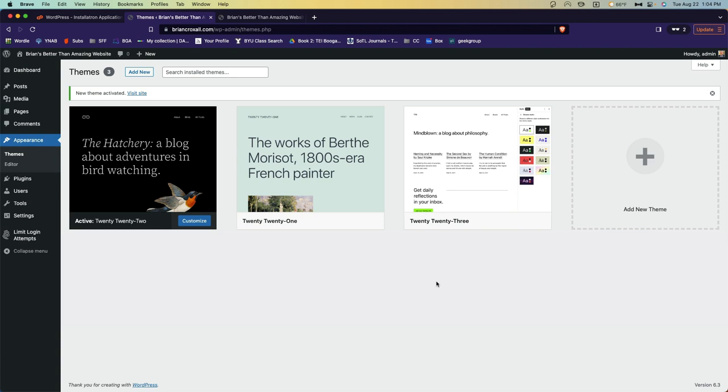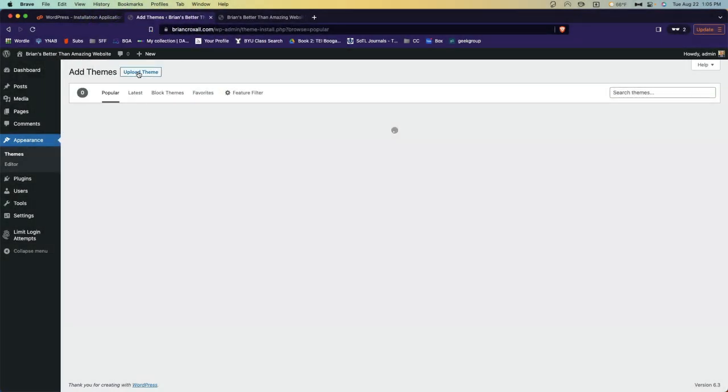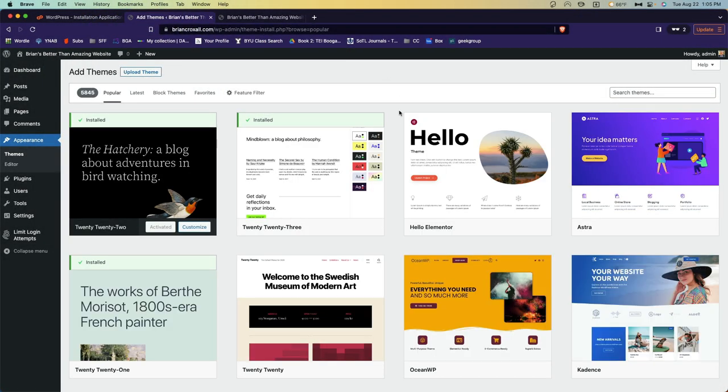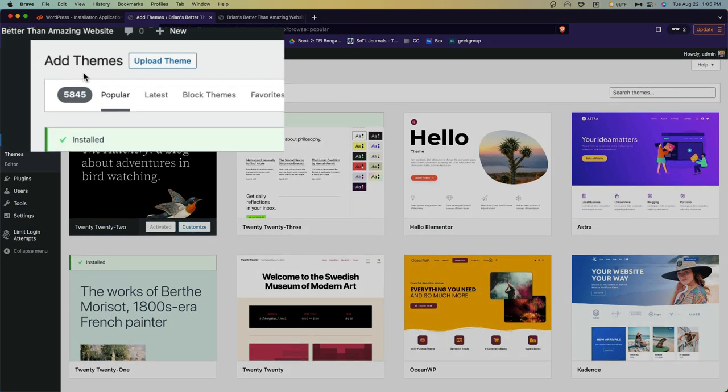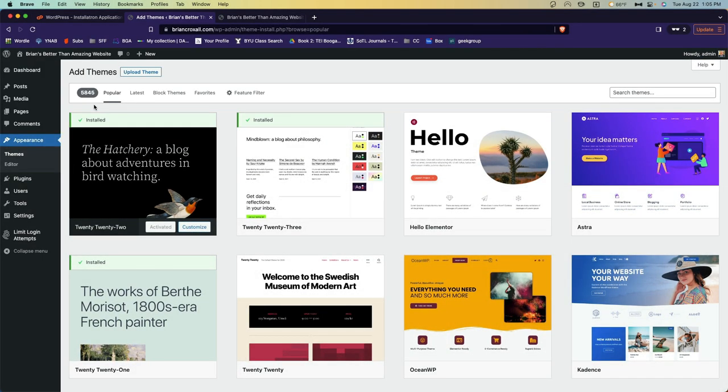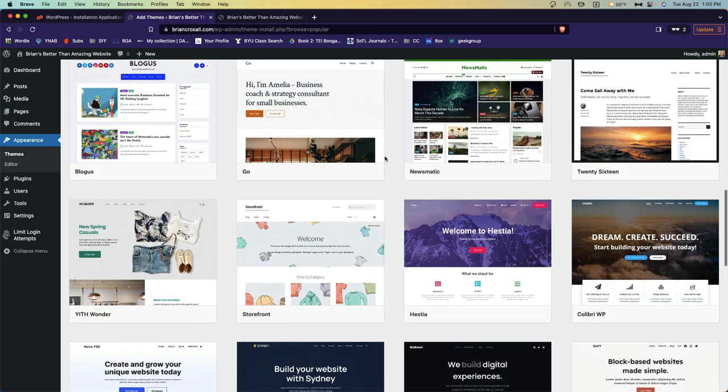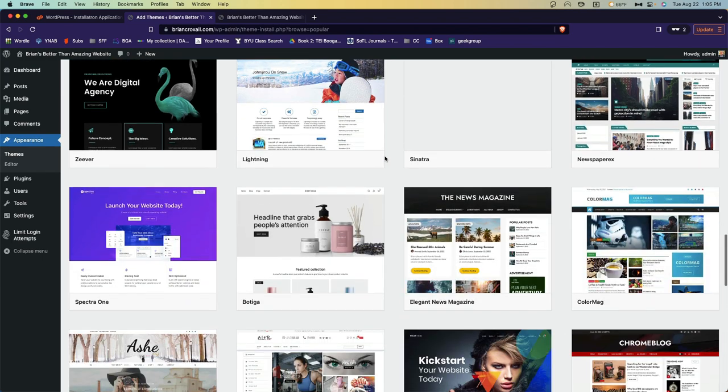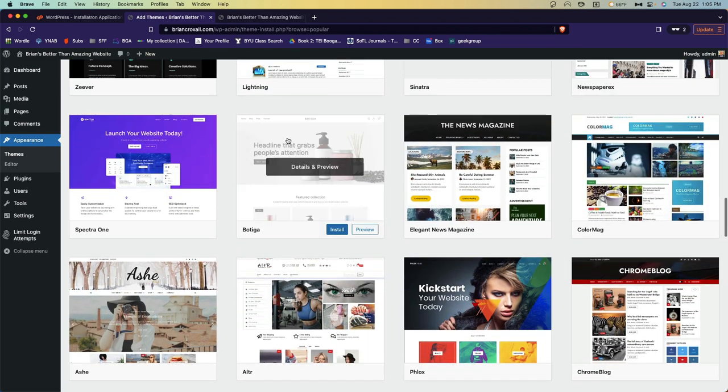But it would be kind of boring to have everyone in the class using the same themes. So what I would like you to do for this assignment is to find something new. There are two ways to do this. The first is simply to click this Add New button. And you will see a range of themes displayed here. In fact, there are 5,845. It's very easy to sort of scroll through this list and see something that maybe seems attractive to you. Botiga. I've always wanted to sell lotions.